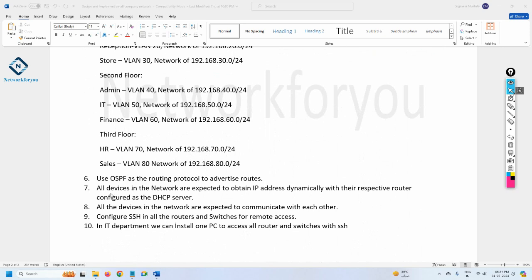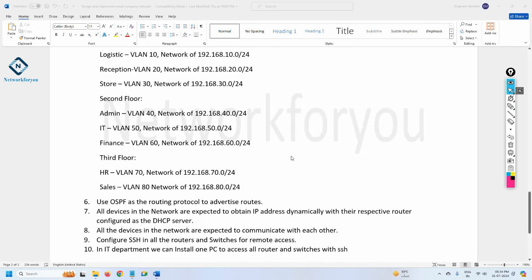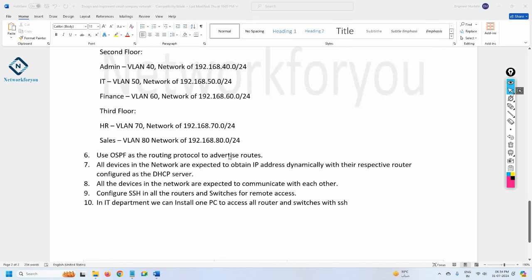We will use OSPF as the routing protocol to advertise routes between the three routers. All devices in the network are expected to obtain their IP address dynamically, so we need to configure DHCP on each router. Each router will act as the DHCP server for the floor it is assigned to, providing IP addresses to all devices on that floor.